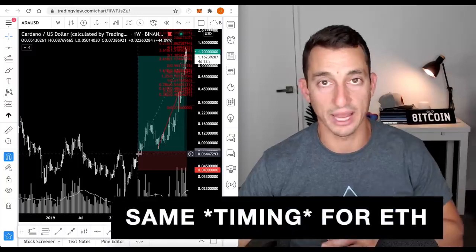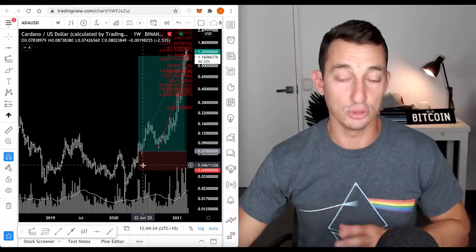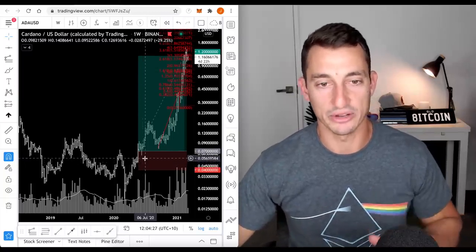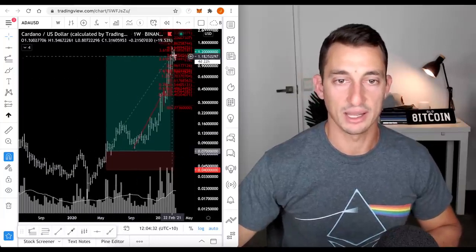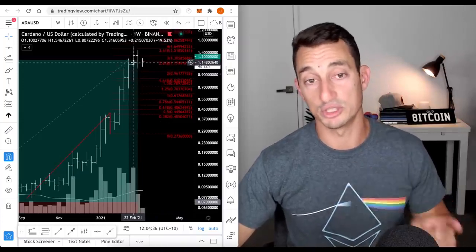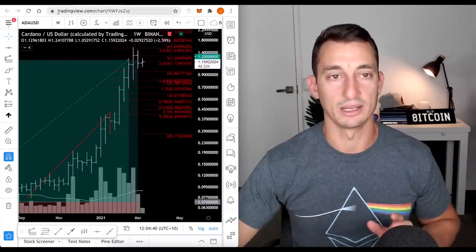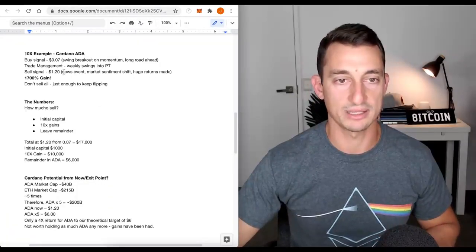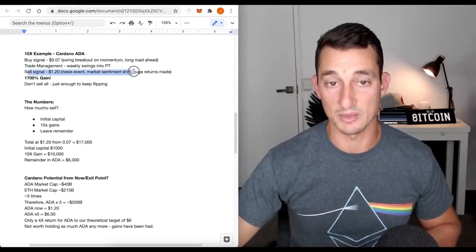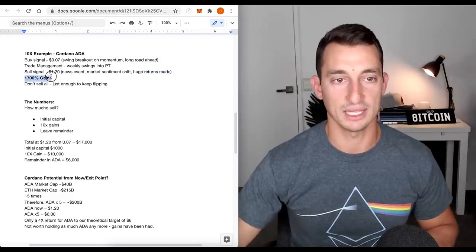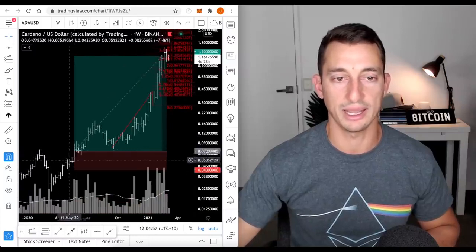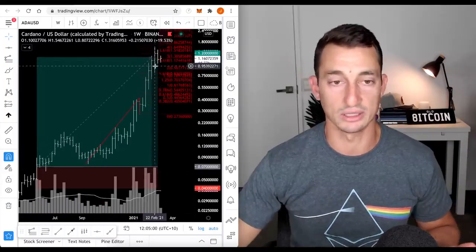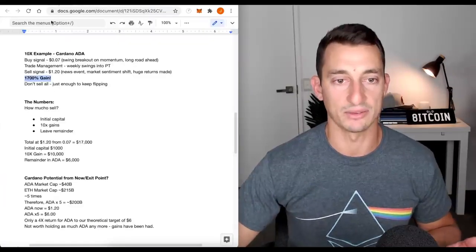So $0.07 and we've looked at the exit point at around $0.20 in previous videos, and I talked about around $1.20. A couple of reasons. First reason is the market sentiment, news events, the sentiment was shifting, and there's already huge returns on Cardano. 1,700% from the entry at around $0.07. You don't have to exit the position here. You can continue to ride this thing all the way if you want, but we're going to look at the maths in just a second.